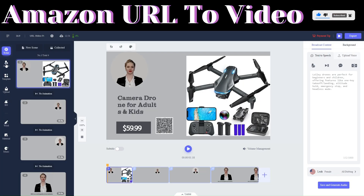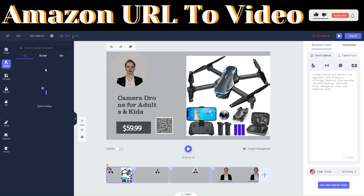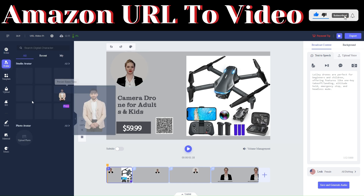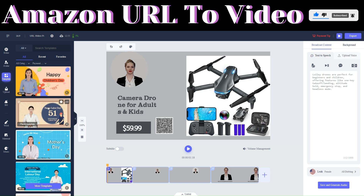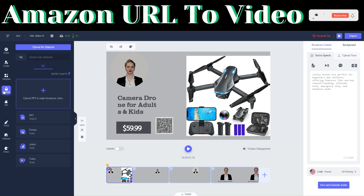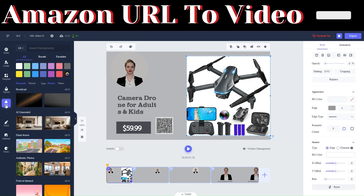On the left panel you'll see several options. Under 'Avatars' you can change avatars. Under 'Templates' are templates you can use. Under 'Upload' you can upload videos, pictures, audios, and PowerPoints to add to your video. Under 'BG' you will see the various backgrounds available.